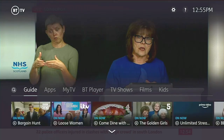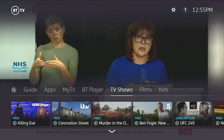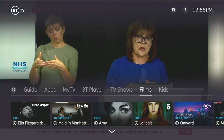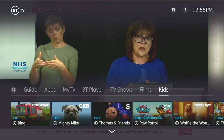Everything is accessed through the main home menu, found by pushing the YouView button on the remote. The same thing applies for films and kids' shows as well, so you can get access to different kinds of content.